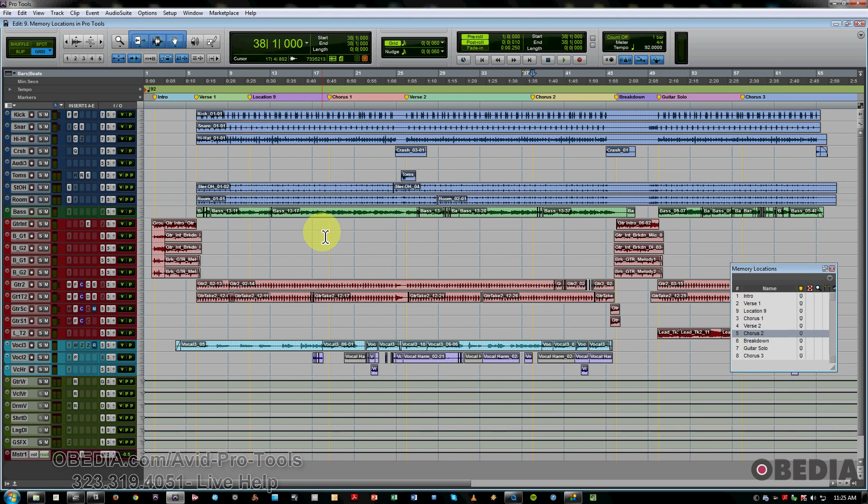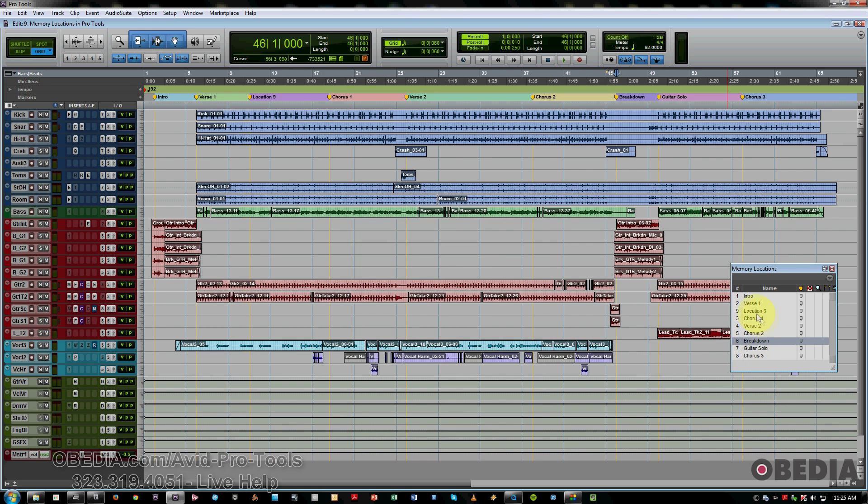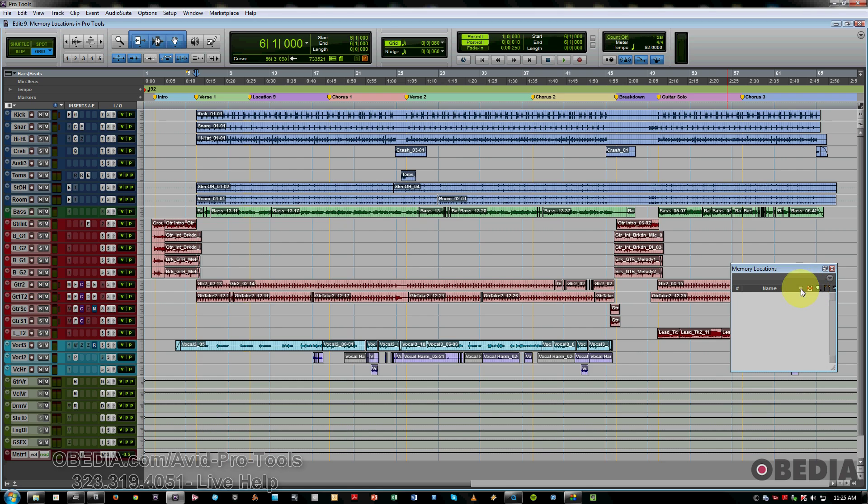It also tells you which features have been enabled for each marker, and you can turn them on or off globally by just clicking on these, and they sort of gray out to show you that they're not active anymore.